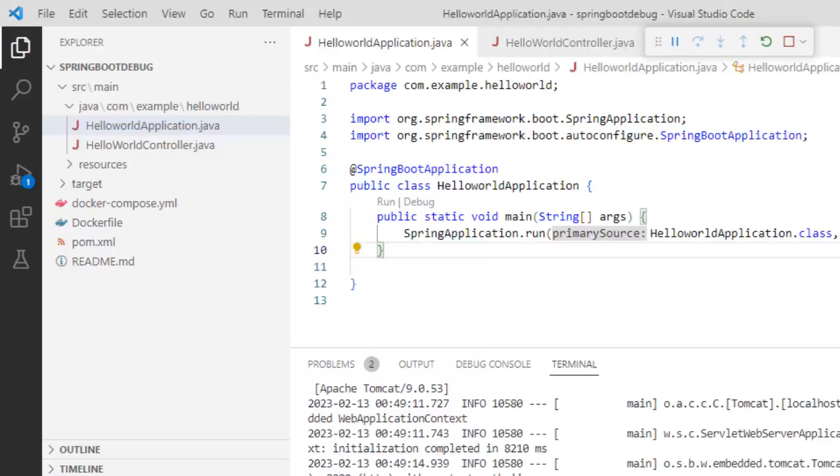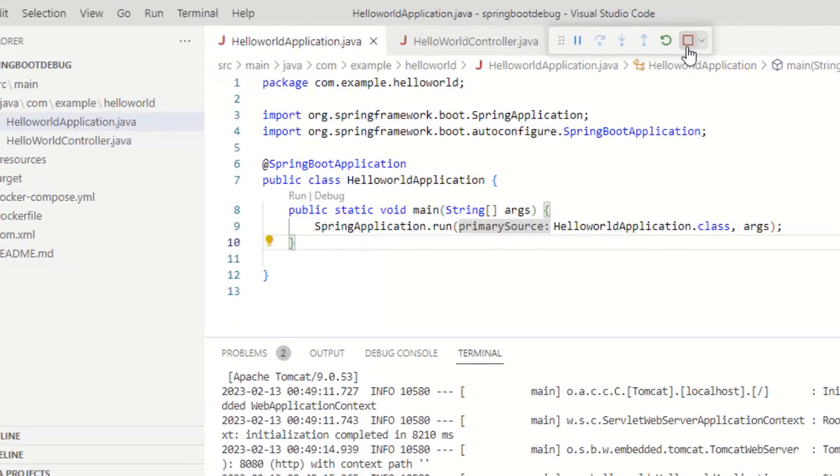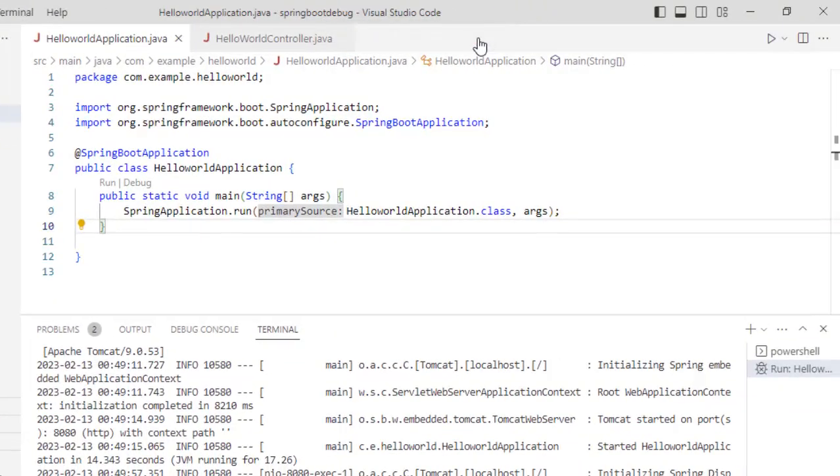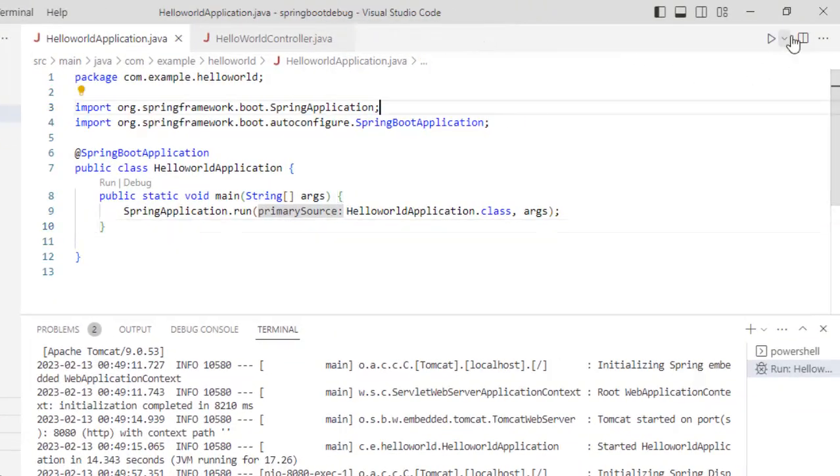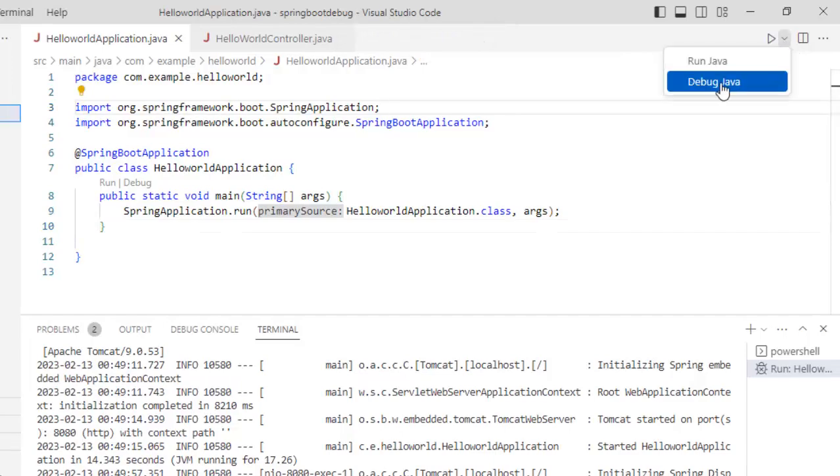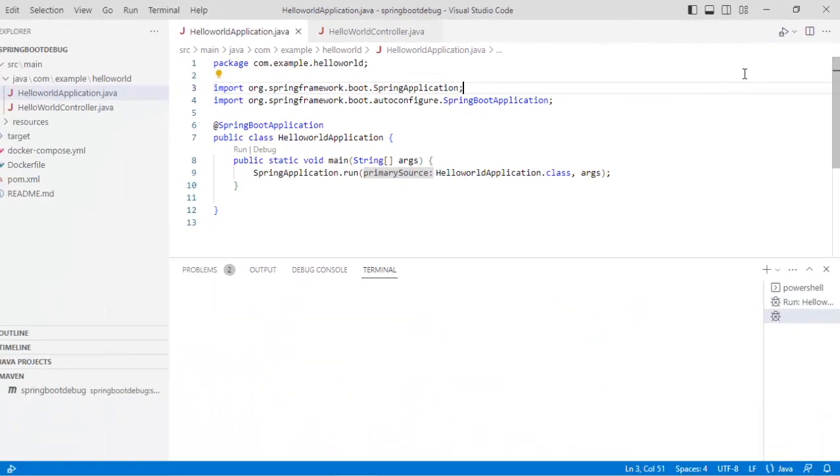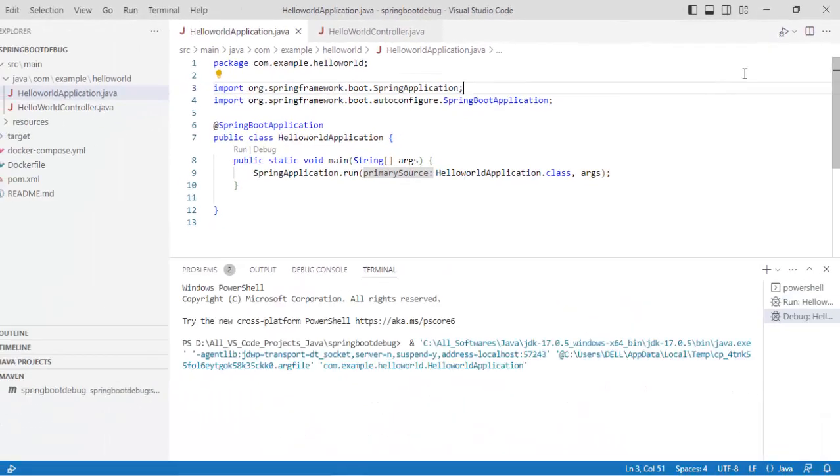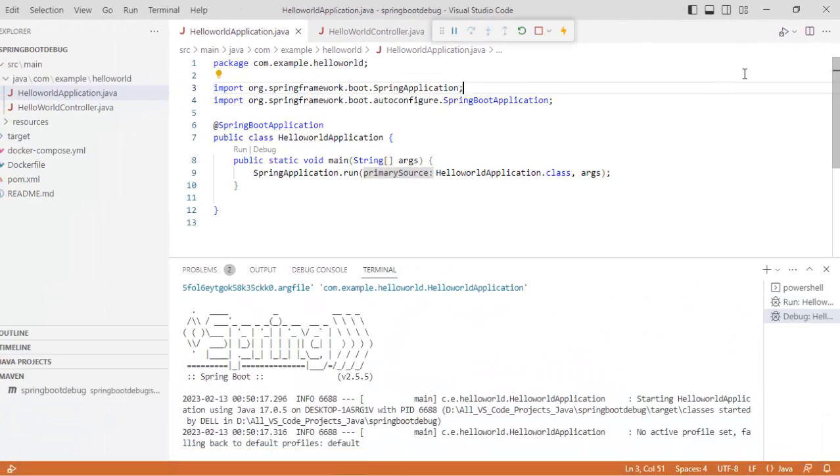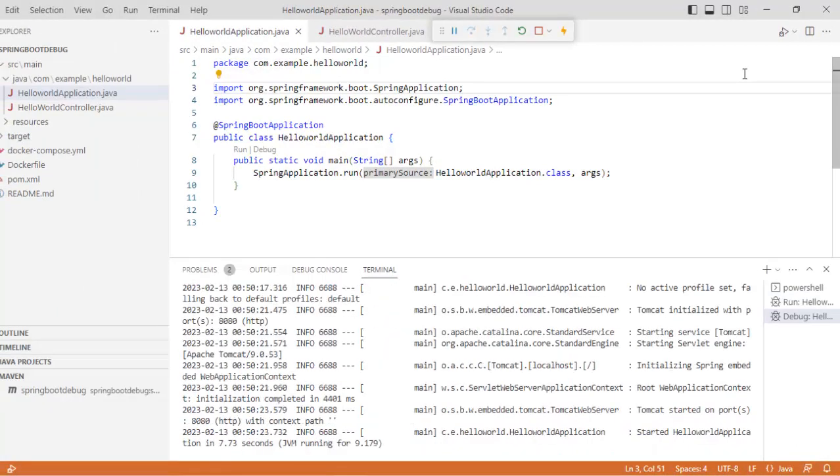Here if I go back to the VS Code, I can stop this and I can run this in the debug mode also. Let us click over here, debug Java. Again, the application is starting up. It is up again.